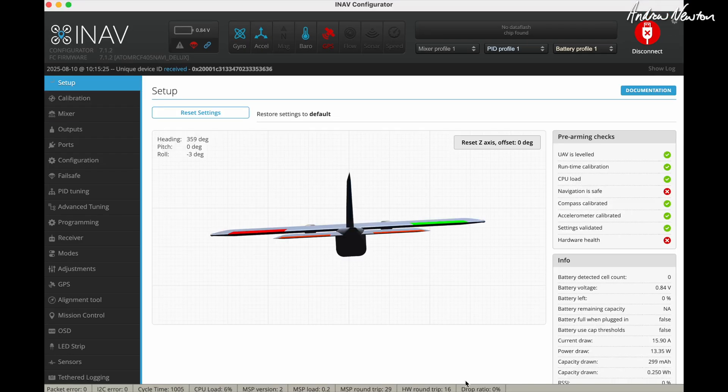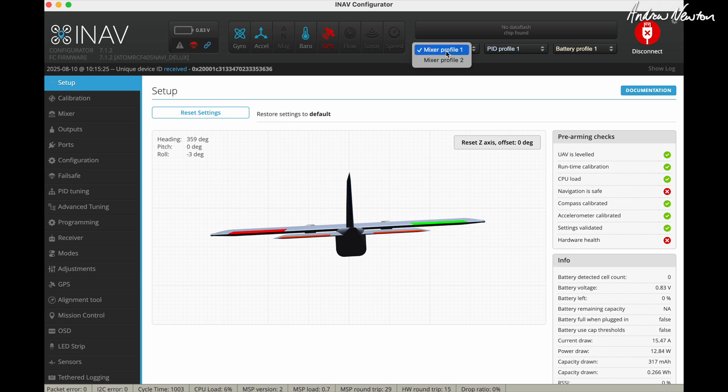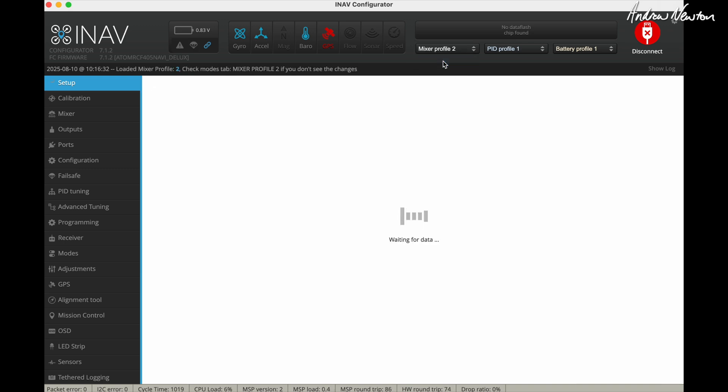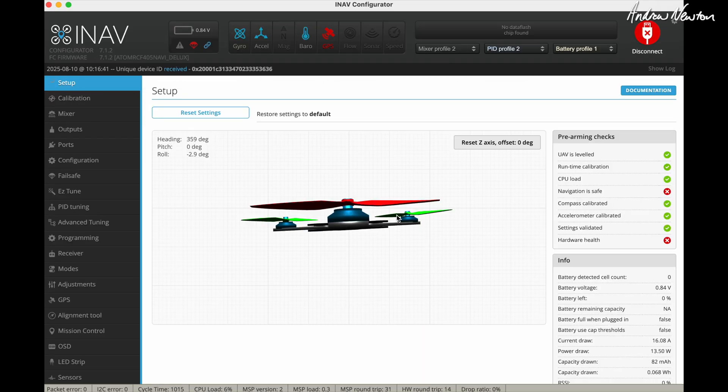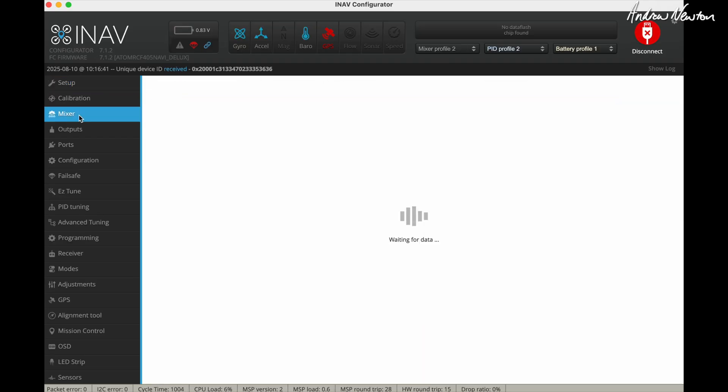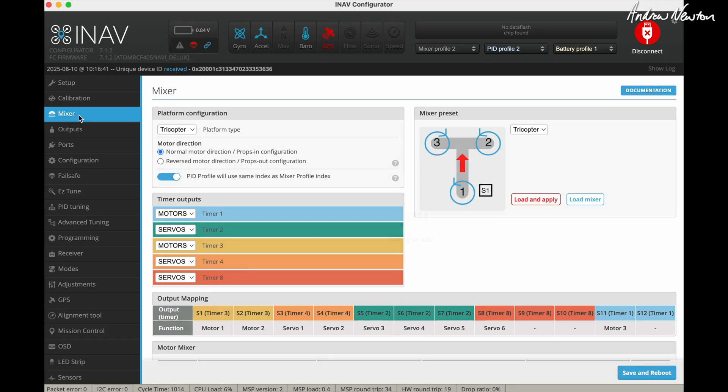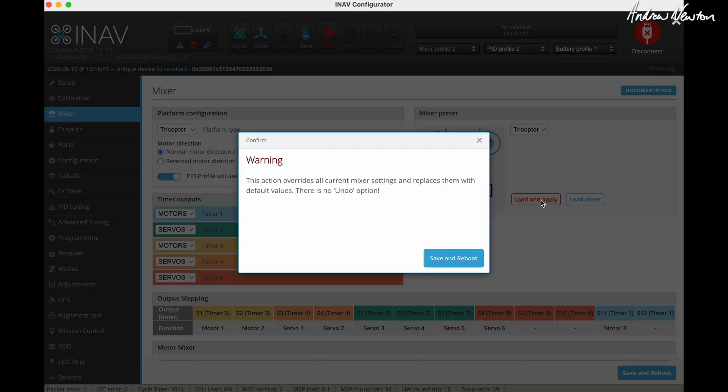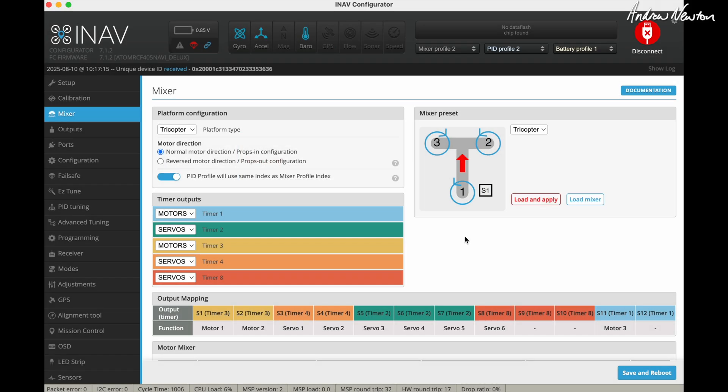So now it's time to set up the mixer profile 2 or the tricopter mode. We'll switch to mixer profile 2 there. And we need to set up profile 2 as a tricopter. So we'll go to the mixer, choose tricopter here, and load and apply. Now we need to tick this again, make sure that the PID profile or the control profile is the same as the mixer profile.